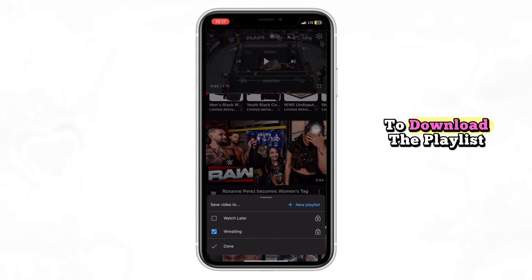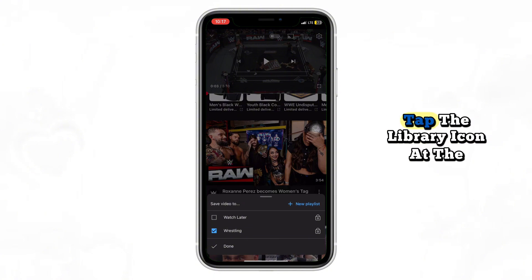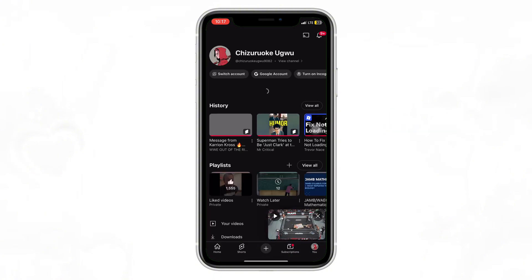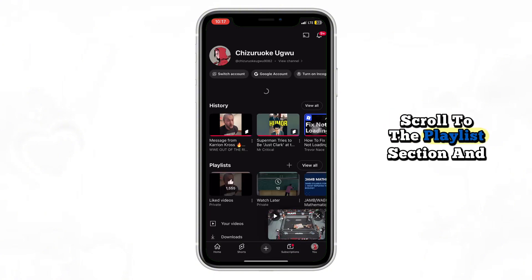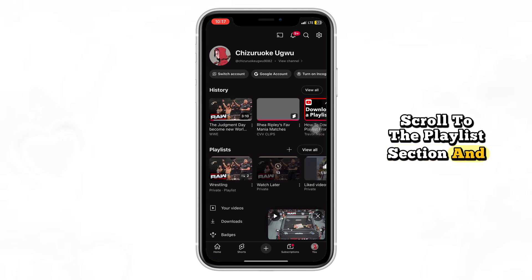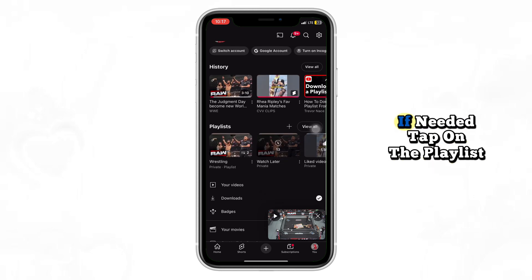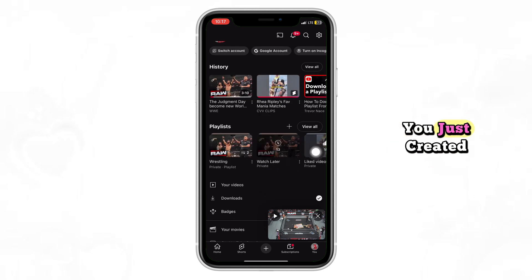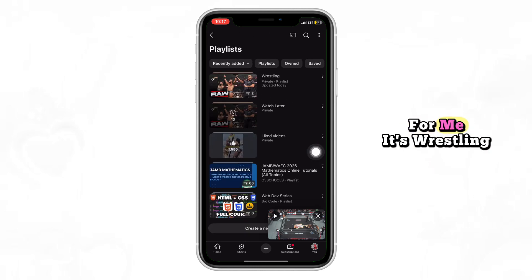To download the playlist, tap the library icon at the bottom right of your screen. Scroll to the playlist section and tap view all if needed. Tap on the playlist you just created — for me, it's wrestling.